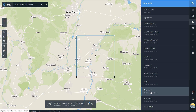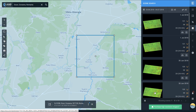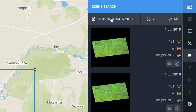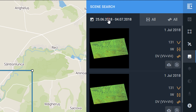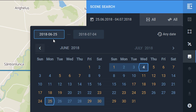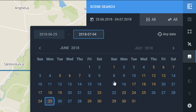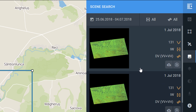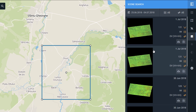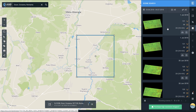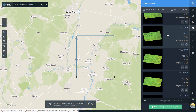Here we have Sentinel-1, so I'm going to choose that. In terms of dates, I'm going to look between the 25th of June and the 4th of July — you can do that using the date picker. The flooding apparently happened on the 1st of July.